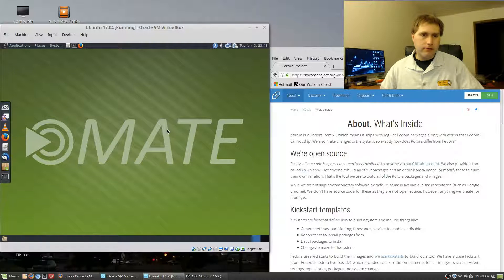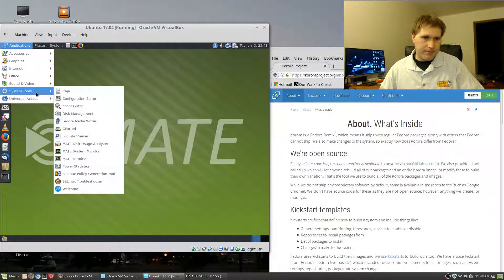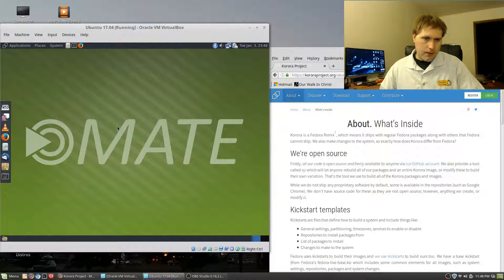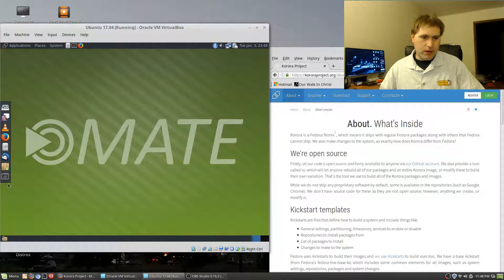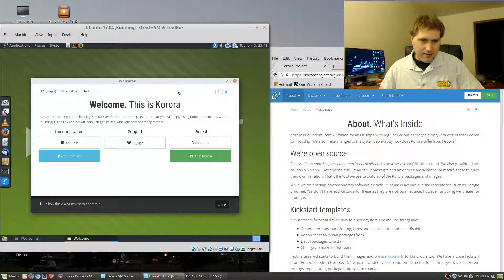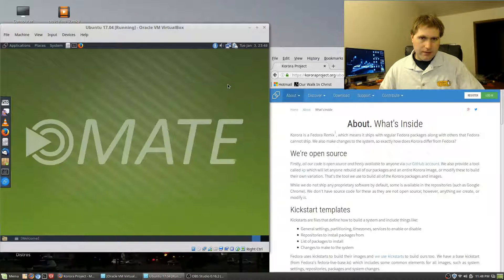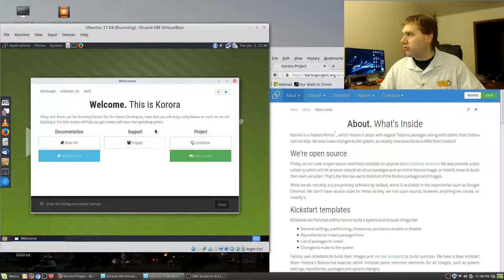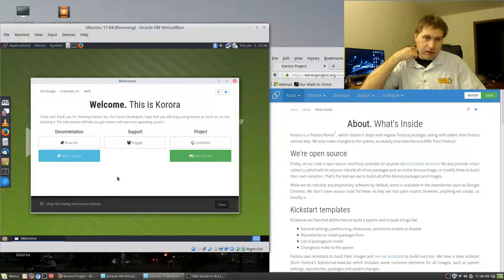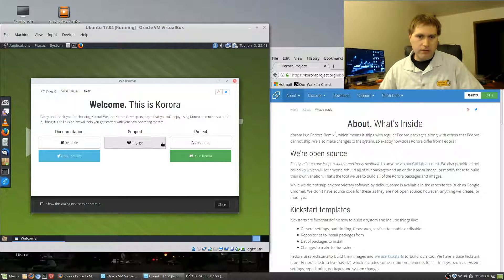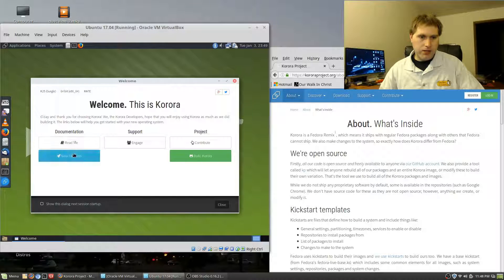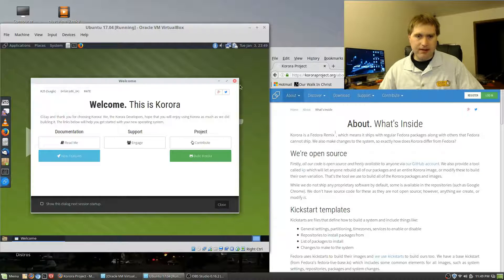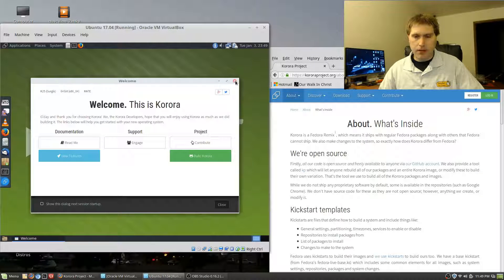When you first load up the computer you get your welcome screen which should load up here in a second, hopefully. Or maybe I didn't hit it. Or maybe I did hit it and it just doesn't want to load up. Oh there it is, okay, it loaded up twice there. I'm in a virtual box recording video so that might make a difference. Here when you first load the distro up, particularly in a live key or your first install, you get some basic information here. Not quite as much information as some of these welcome screens have, but this is a nice handy tool if you're new to the system and you need some help with it.